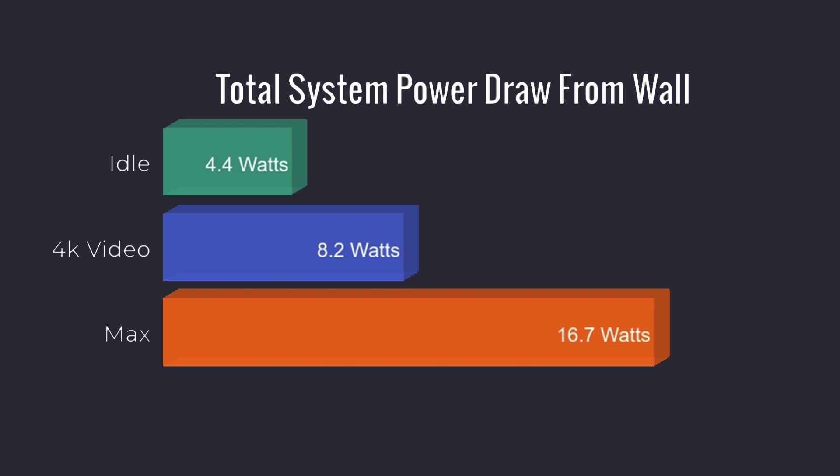I also went through and ran a few power consumption tests. Now remember in the BIOS, I have this set at 15 watts. Idle, 4.4 watts, watching 4k video on YouTube, 8.2 watts, and the maximum I could get out of it with maxing out all four cores on the CPU and the GPU at the same exact time, 16.7 watts total power draw from the wall. And with everyday use, you'll probably never see that 16.7 watts. This was an extreme case scenario.